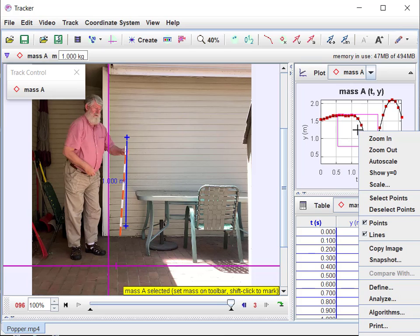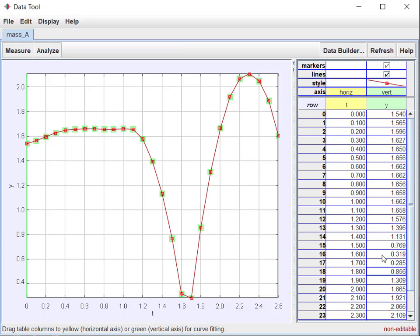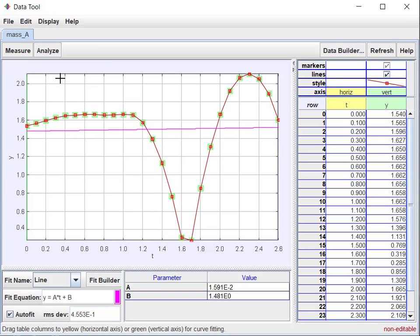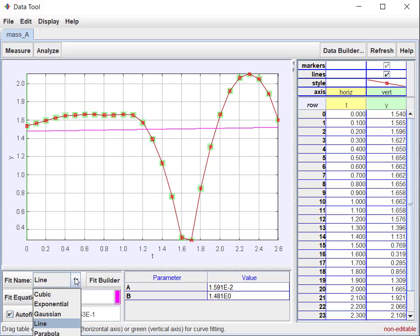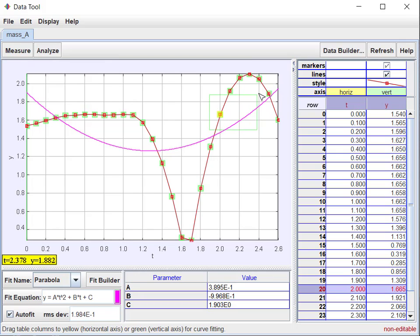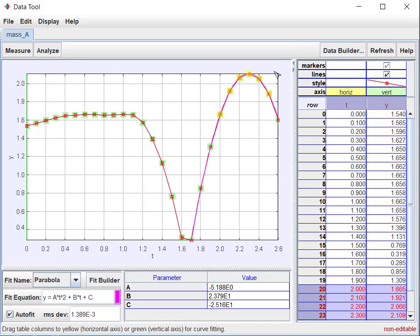If I right-click on the graph and come down to analyze, that takes me to this data tool. Now I can do something like analyze curve fit. Let's see how good a parabola that is. Come down here to the curve—it says line, but way down here it says parabola. I'm going to fit a parabola to this data.